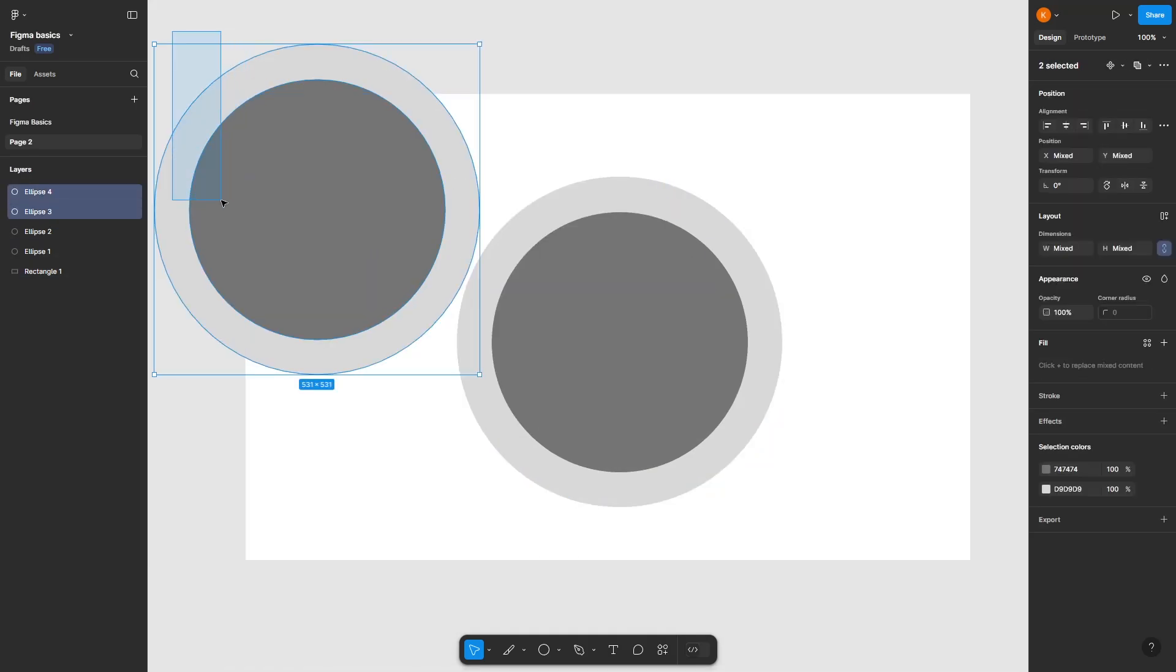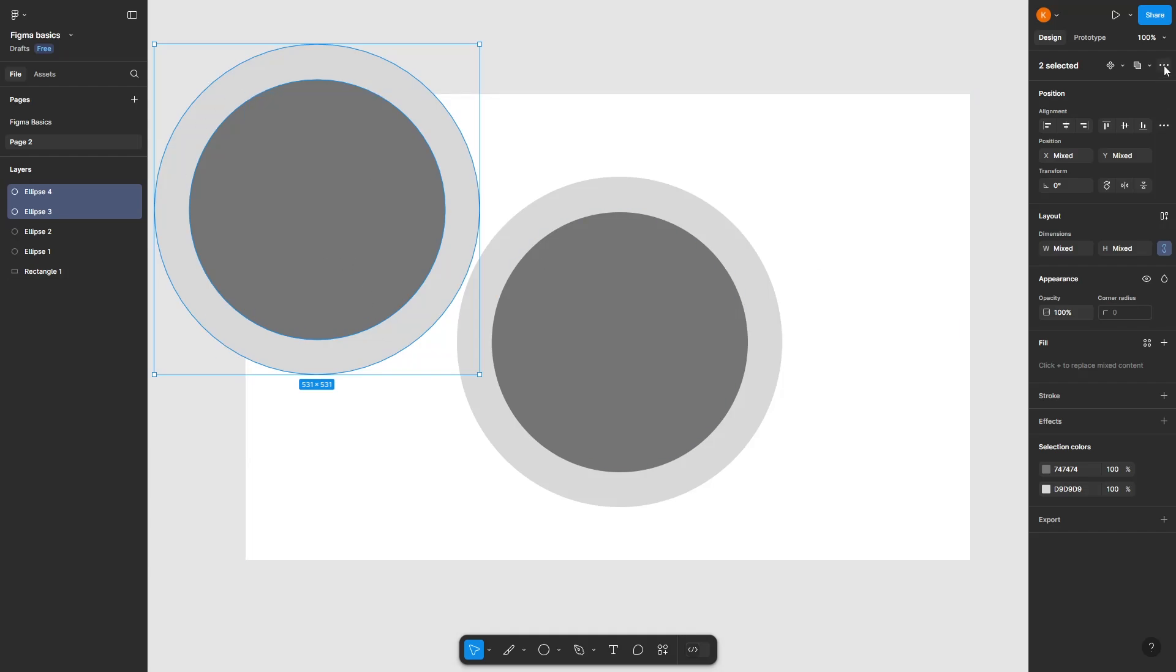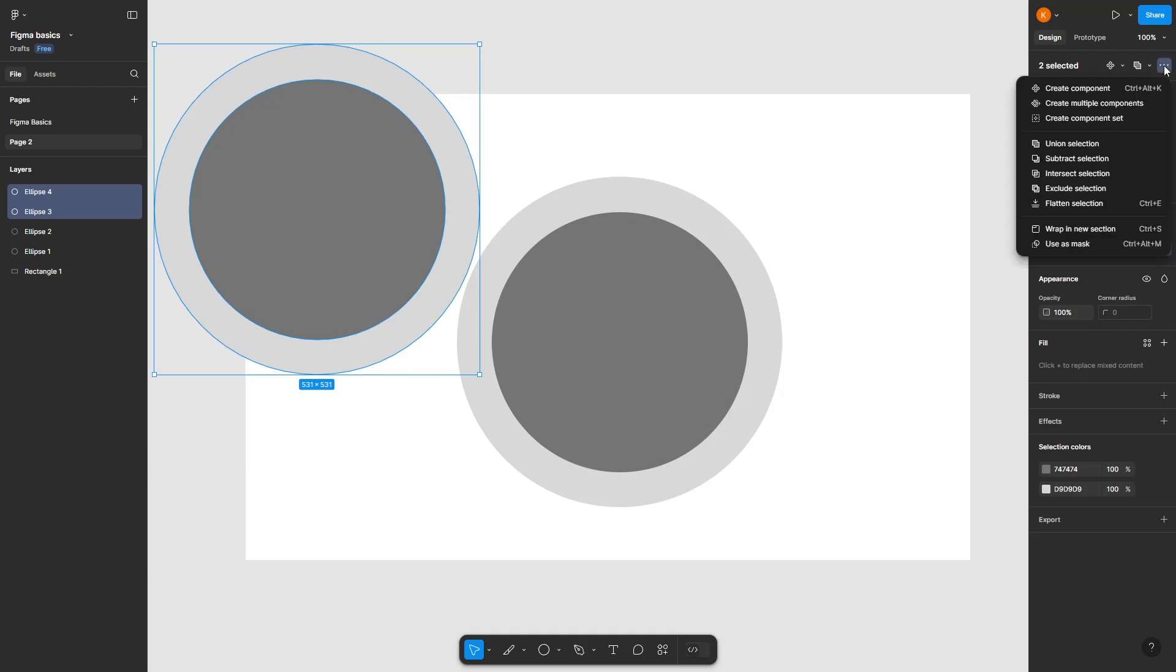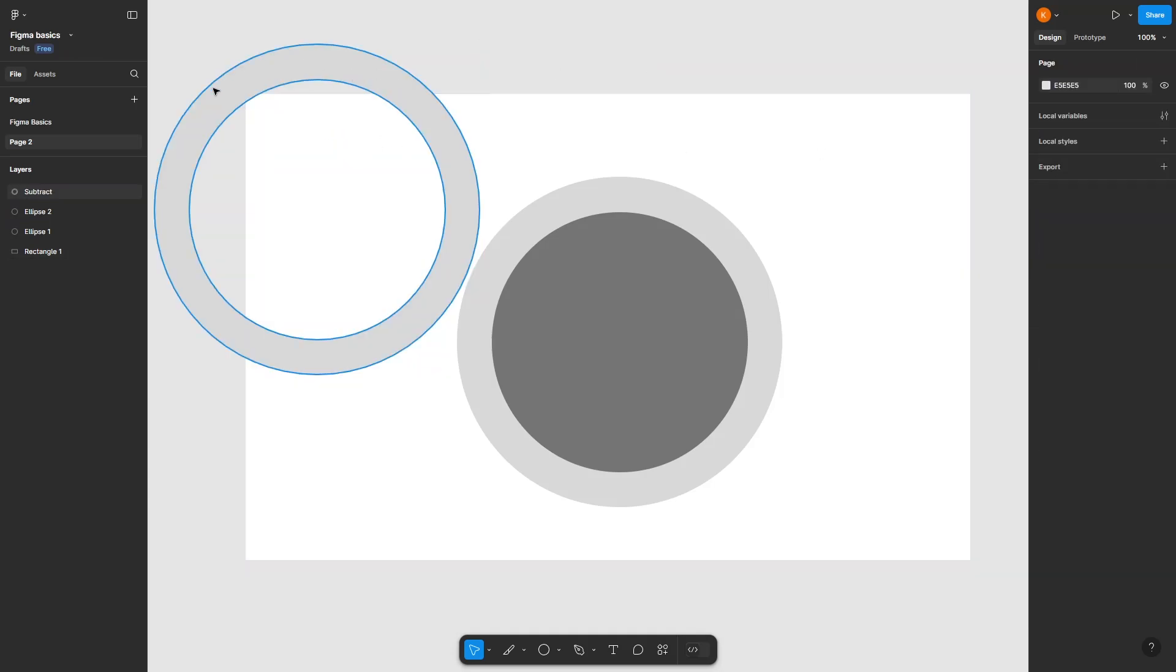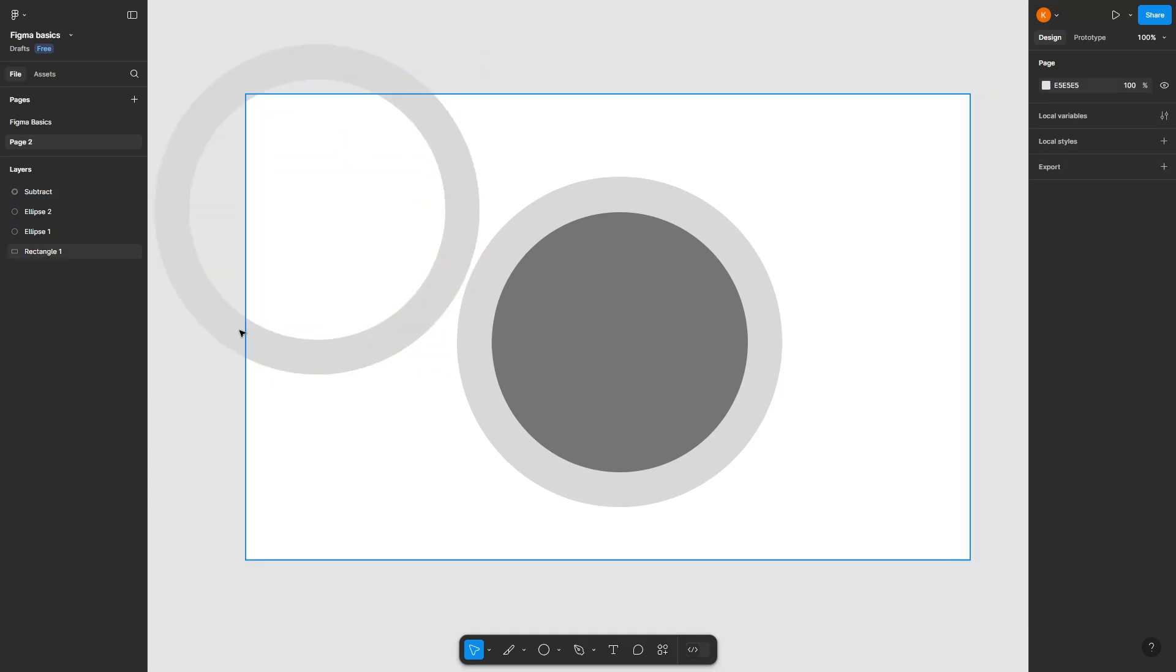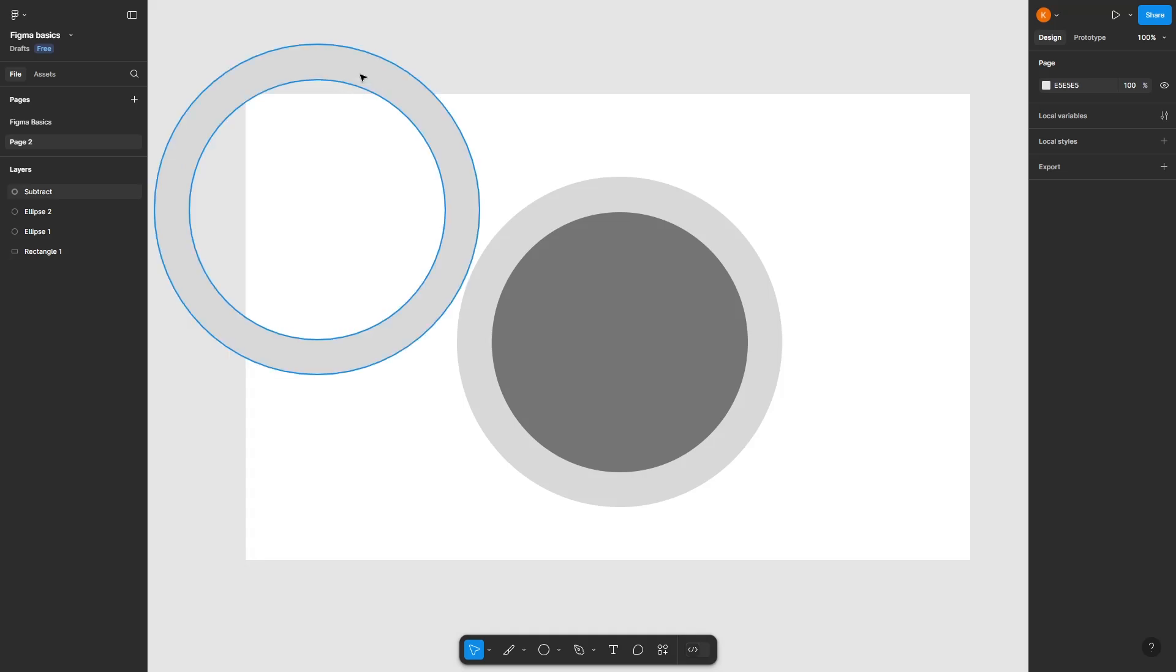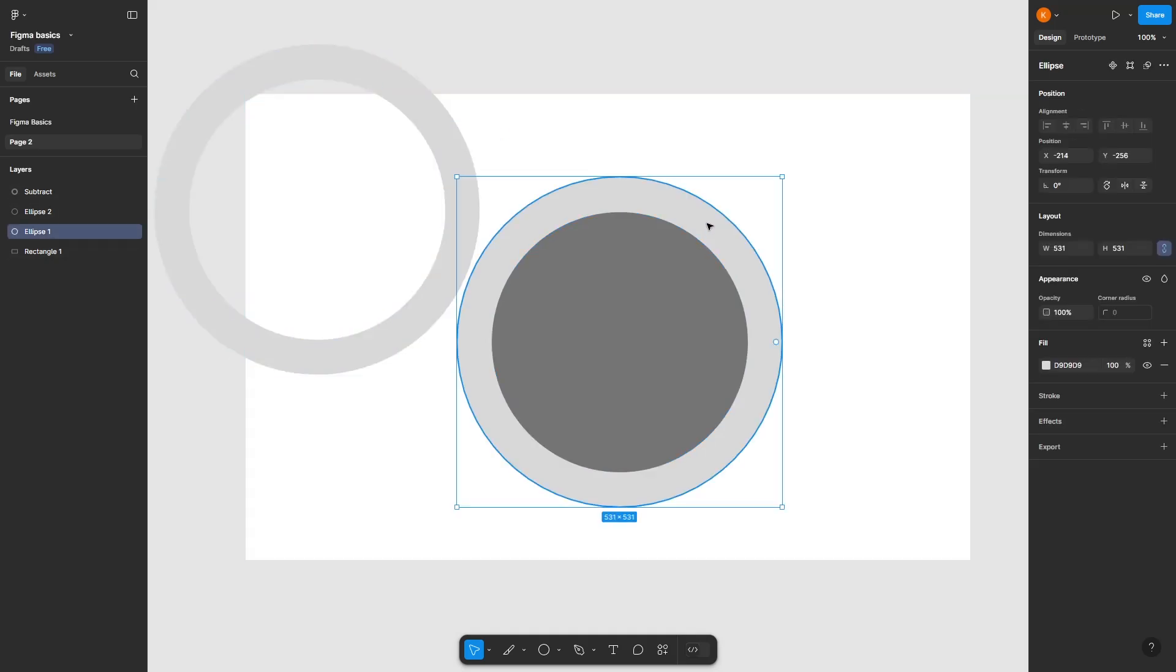Select these, and there's a tool where we can trim the outer circle by using the inner circle. Click on the three-dot icon for more actions and head over to subtract. This will subtract it so that it looks like a donut.